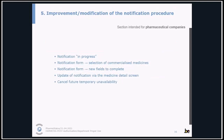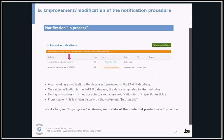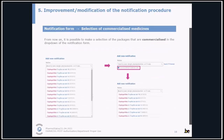There are also some improvements and modifications to the notification procedure. After sending a notification, the data are transferred to the internal database; only after validation are the data updated in PharmaStatus. During that process, it is not possible to send a new notification for that specific medicine. From now on, this is shown visually by the statement 'in progress.' As long as 'in progress' is shown, an update of the medicinal product is not possible. In the notification form, you can also filter to see only the packages that are commercialized in the dropdown, which can be useful when notifying a temporary unavailability.